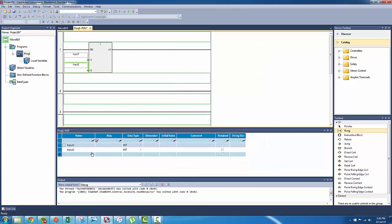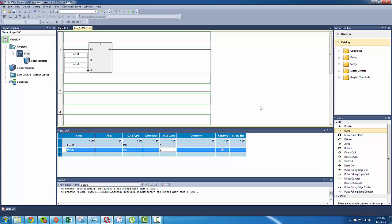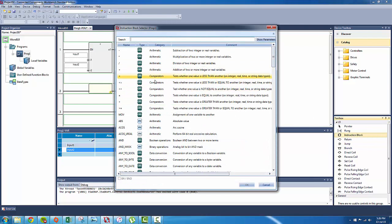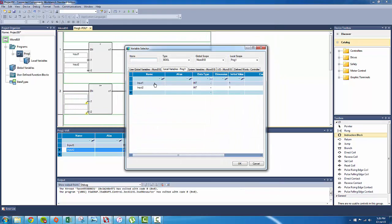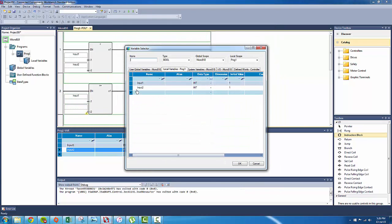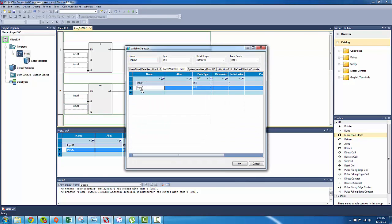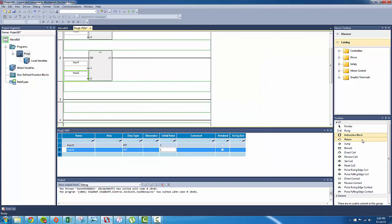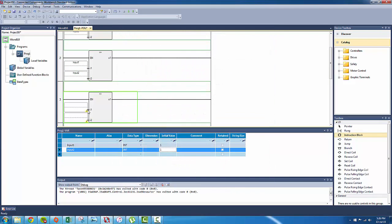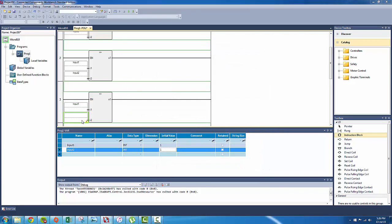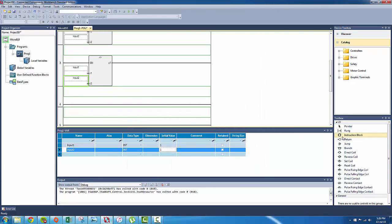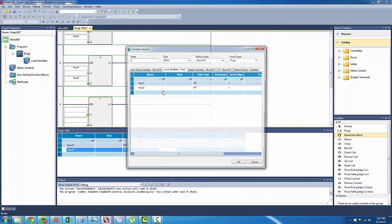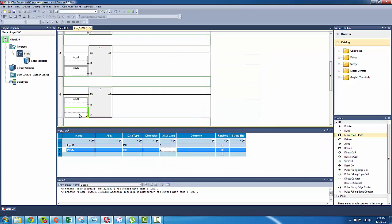As you can see, we've got our local variable list here: input one, input two. We'll add an initial value to it, so we'll make them start at one. We'll add another instruction block here. See, bigger than or equals to, input one, input two, input two. Another one, one, two. Larger than, input one, input two. And then equals, input one, input two.